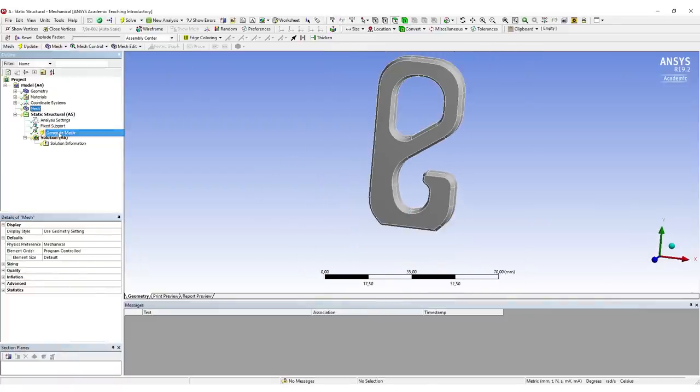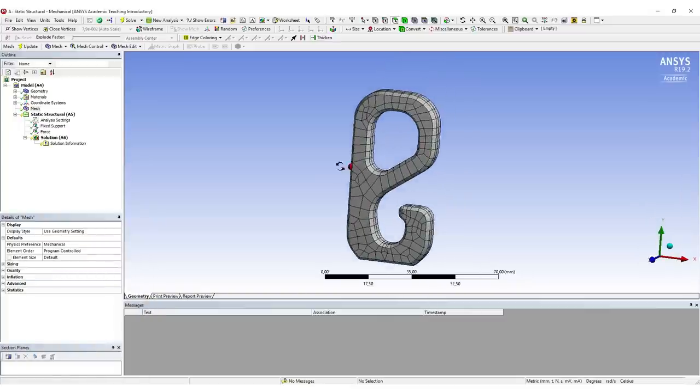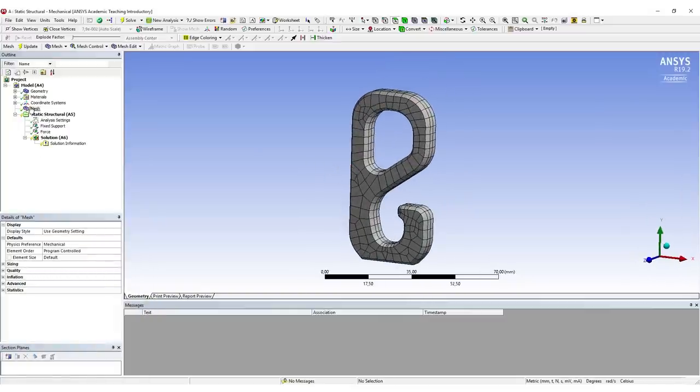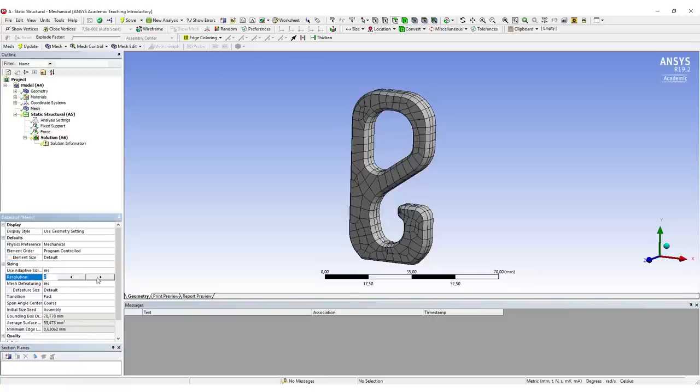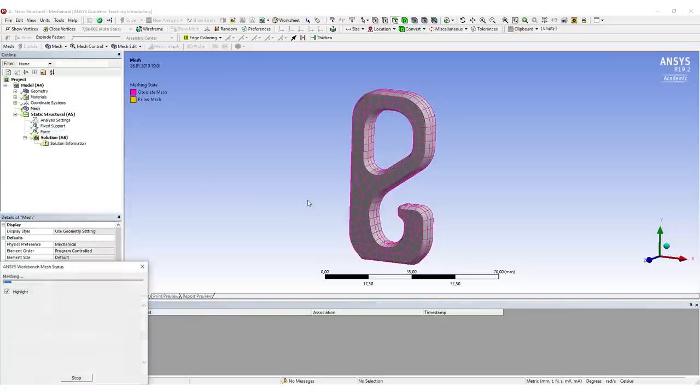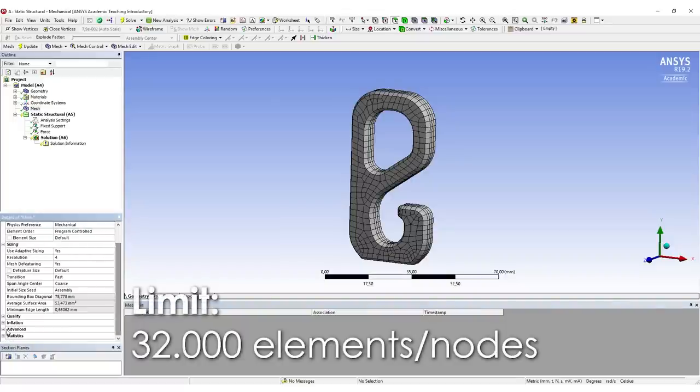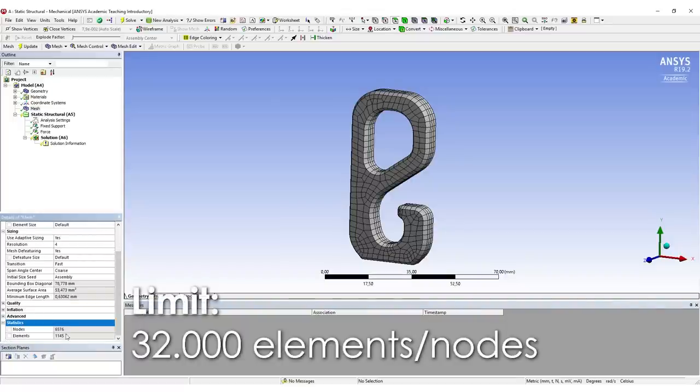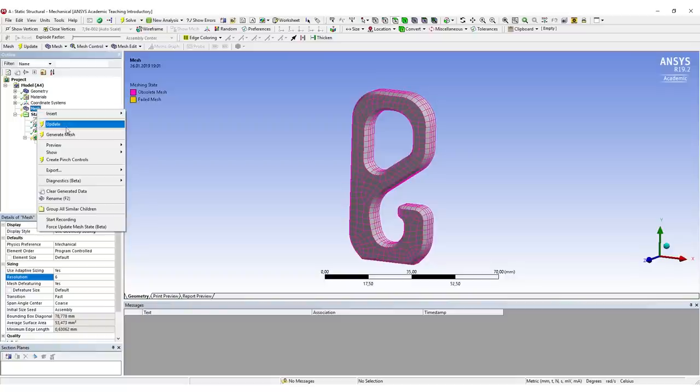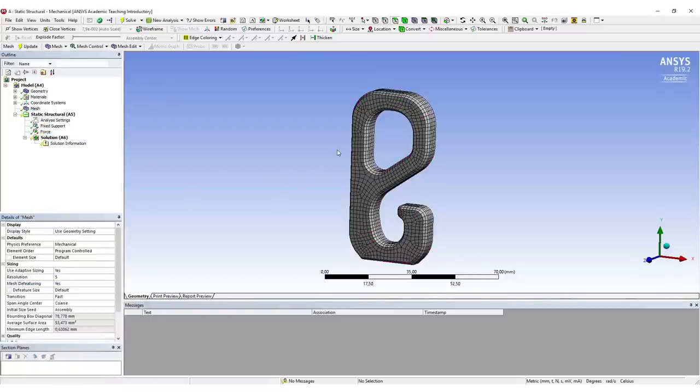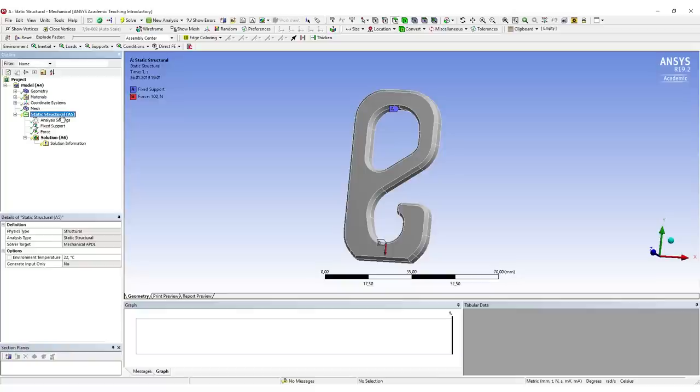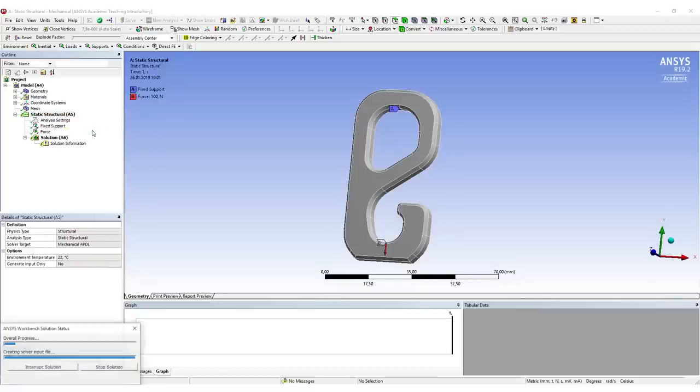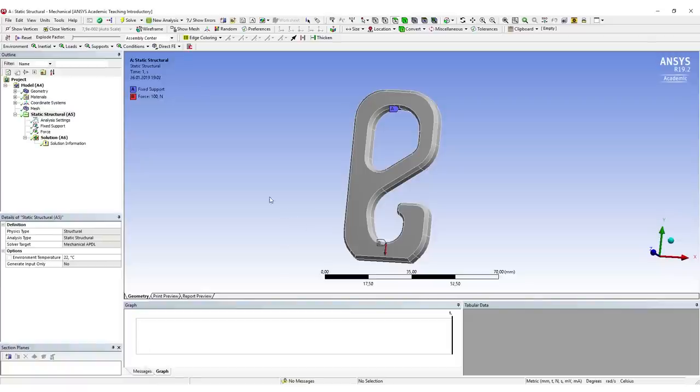The standard mesh in ANSYS Workbench is pretty coarse, so this won't be suitable for our application. I go into Sizing and increase the resolution a little and take a look at the results. Unfortunately, we're limited by the number of elements we can use, but we're still fine at the moment, so we can increase it again a little bit more. This looks pretty good for the moment. We select Static Structural, select Solve. Now the finite element model will be generated, solved in the background, and then we'll get our results back.